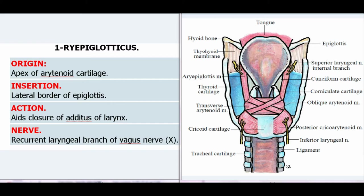1. Aryepiglotticus. Origin: Apex of arytenoid cartilage. Insertion: Lateral border of epiglottis. Action: Aids closure of aditus of larynx. Nerve: Recurrent laryngeal branch of vagus nerve.